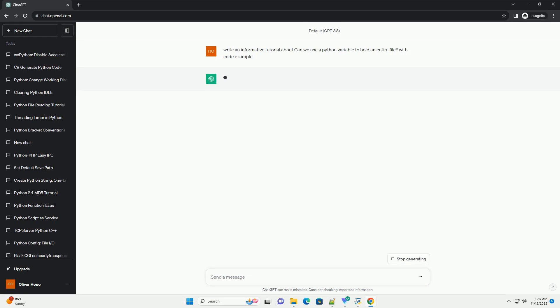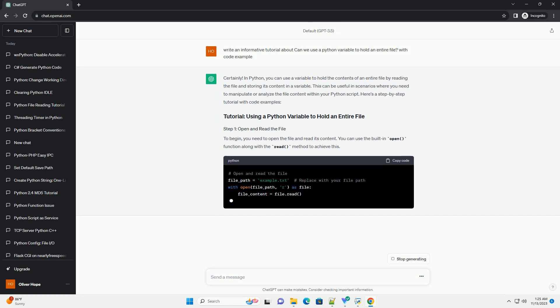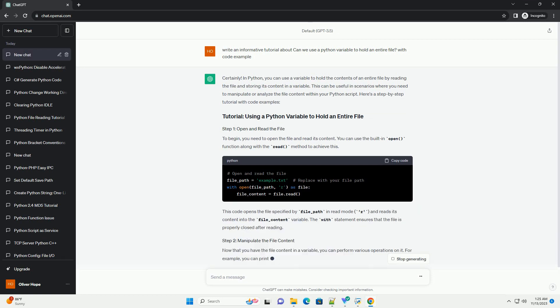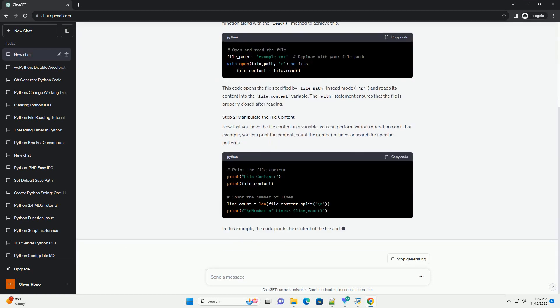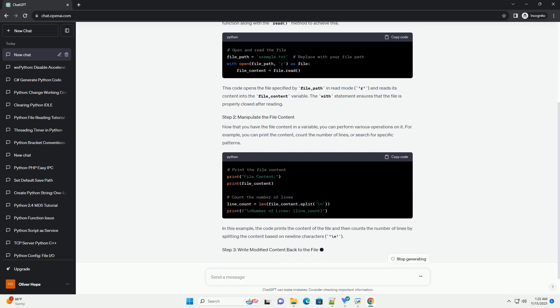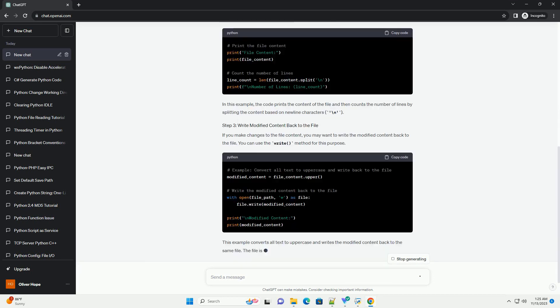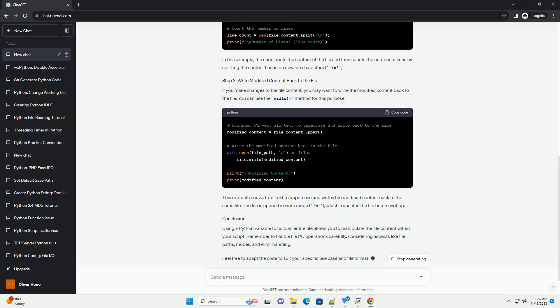In Python, you can use a variable to hold the contents of an entire file by reading the file and storing its content in a variable. This can be useful in scenarios where you need to manipulate or analyze the file content within your Python script.